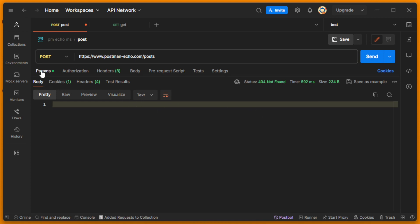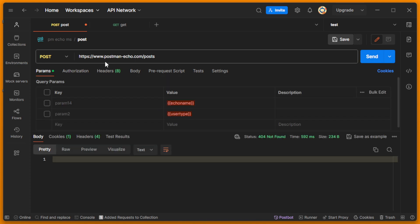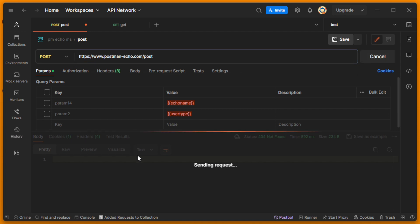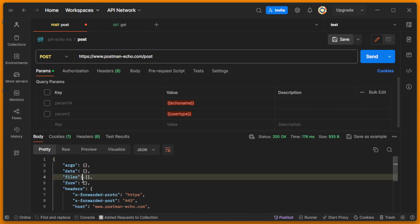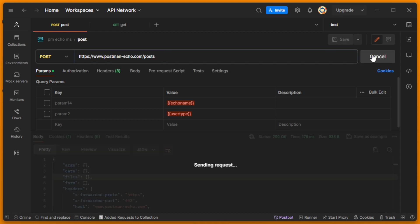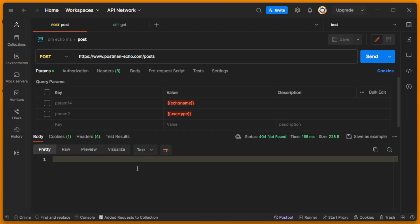For example, I have a POST request which is sending to post. Let me send it so I see that it's successfully sent with status 200 OK. But if there is some problem, if I mistype, for example I type here 'posts' just by mistake, you can see that